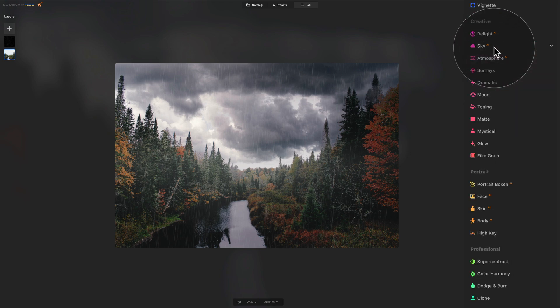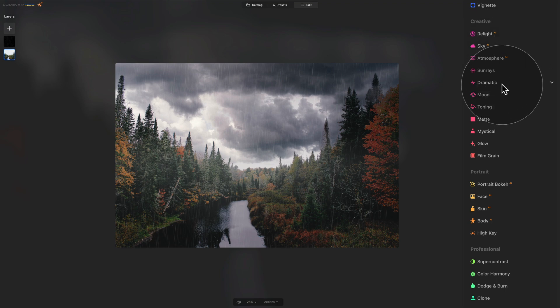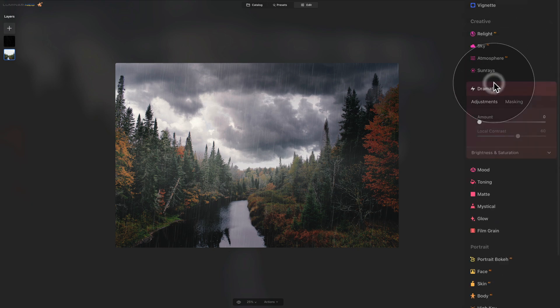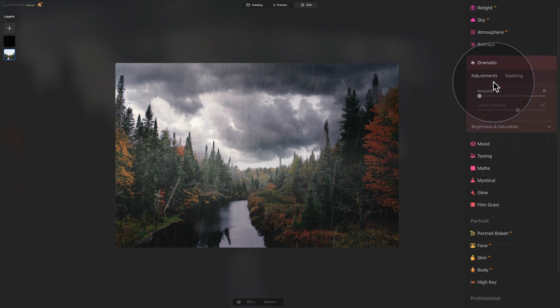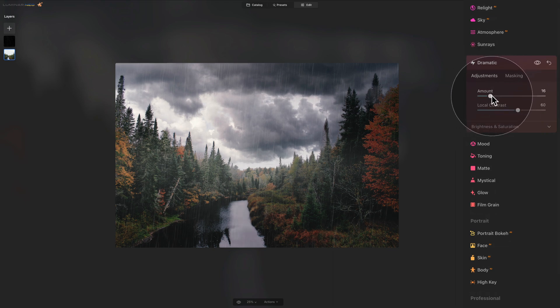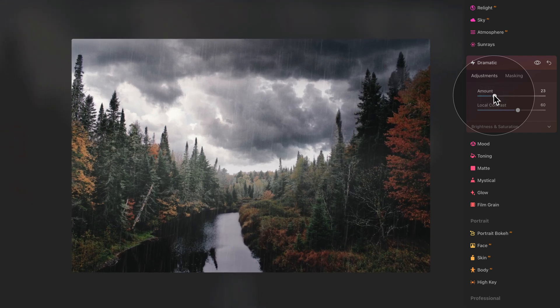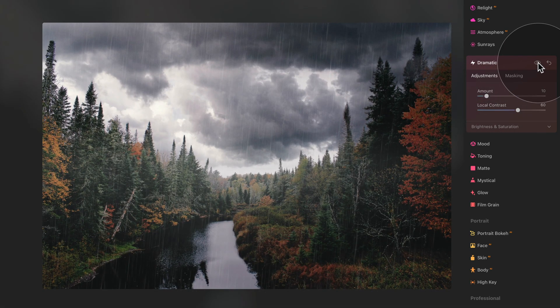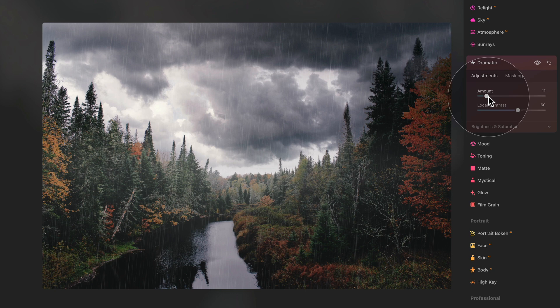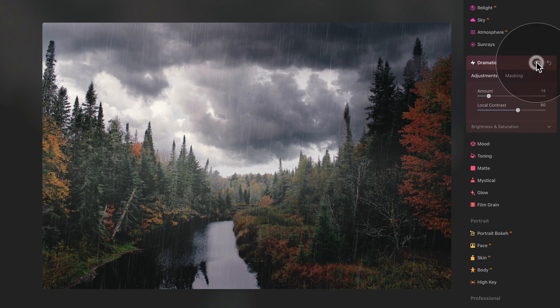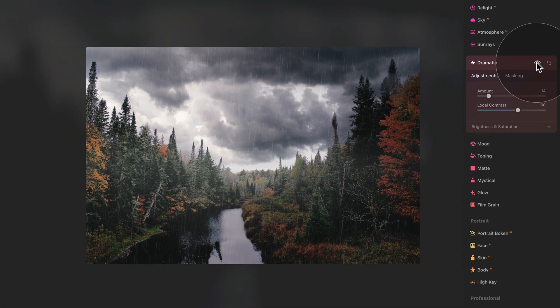And we have one more tool I would like to use, and that's the dramatic tool. So here again, we are still in the creative section, and we're going into the dramatic tool, click on it to open it. And here we're not going to do anything else other than just increasing the amount slider to the point where we like the result. So I think maybe somewhere around 10 double check before and after, or maybe 15 before and after, and it's looking good.